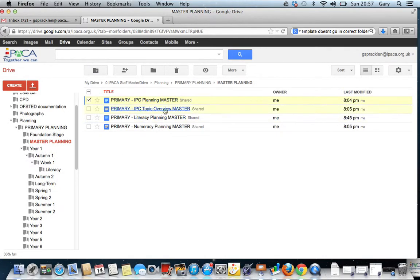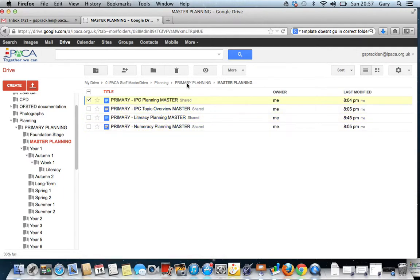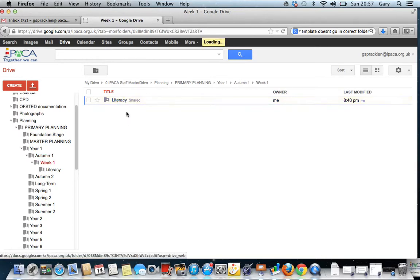So there's two ways we can do that. The first way is how I've just shown you. You can download a document, you can edit it on your computer, then you can upload it again. To upload a document to an area, you would go to Primary Planning, you would go to Year One, Autumn One, Week One, Literacy.